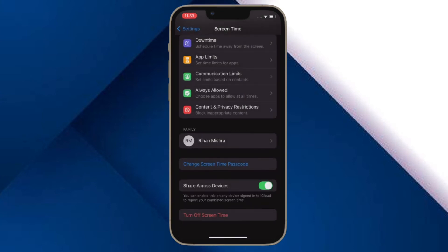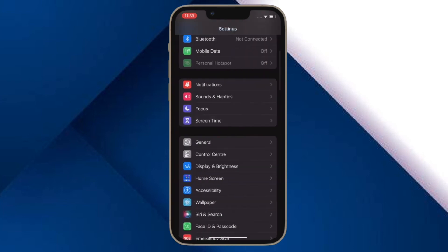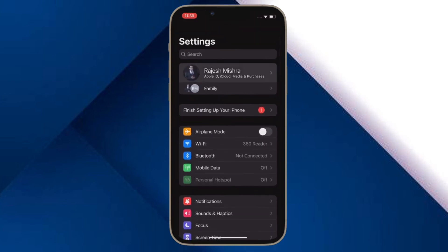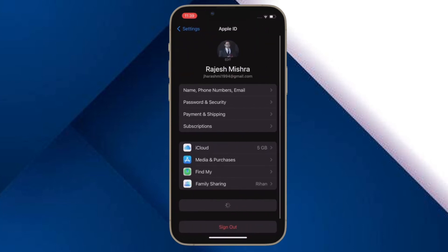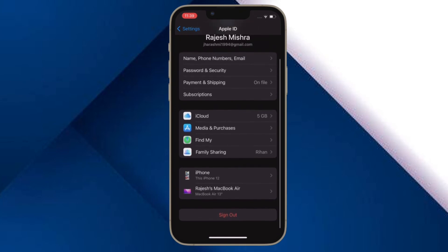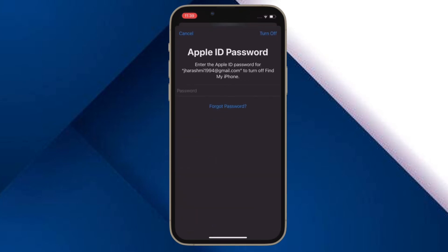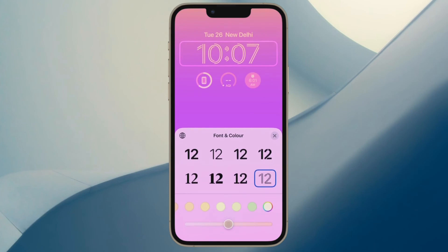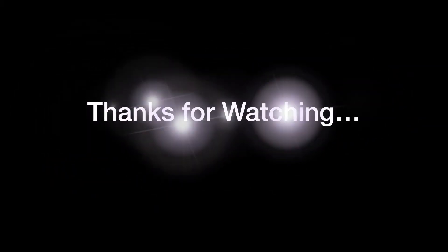That's all there is to it. So that's how you can quickly sign out of Apple ID in iOS 16 or later. If you found this video helpful, do like and save it. I'll see you in the next video with more such handy tips and tricks. Till then, stay safe and have a great time. Bye-bye.